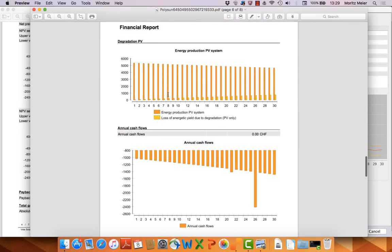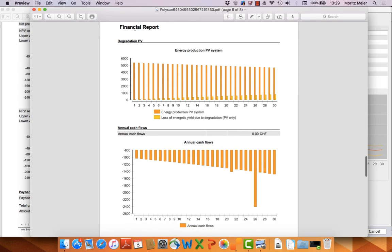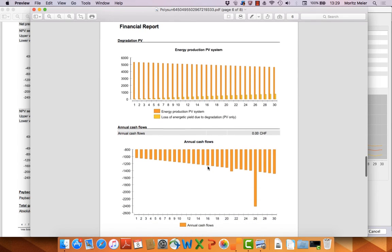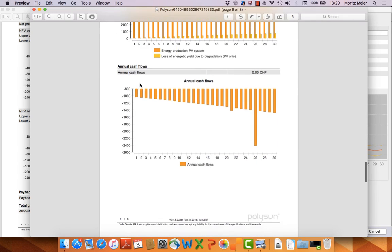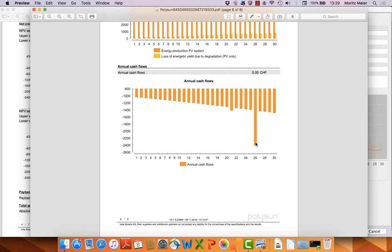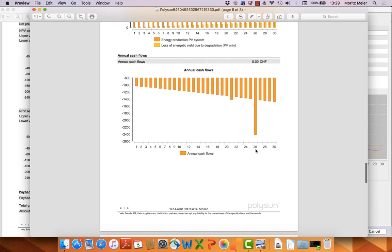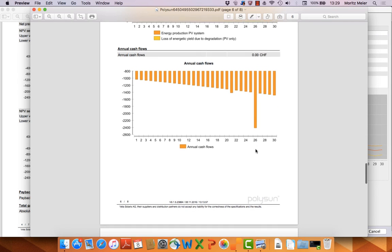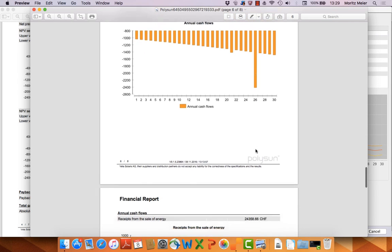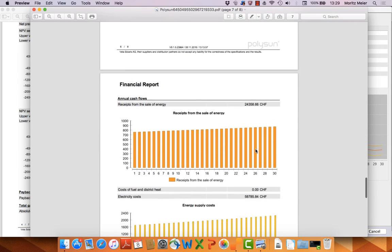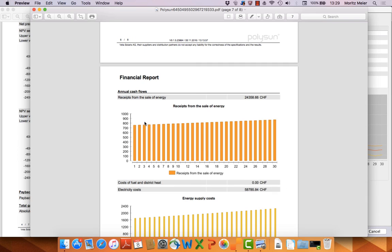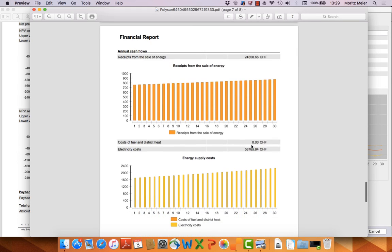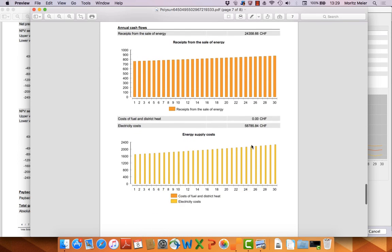You also have some graphs from the degradation of the PV system. You have the cash flow for every year. You can see here on year 26 there's a peak. That's because you need to replace a component. I think this is the heat pump system. Here you also can see the cash flows from the sale of energy.